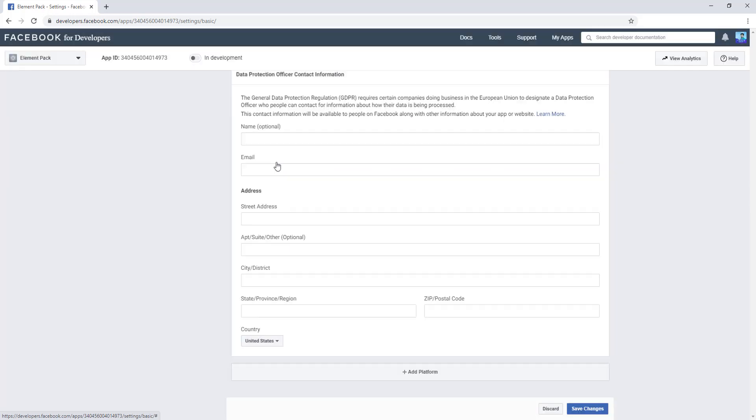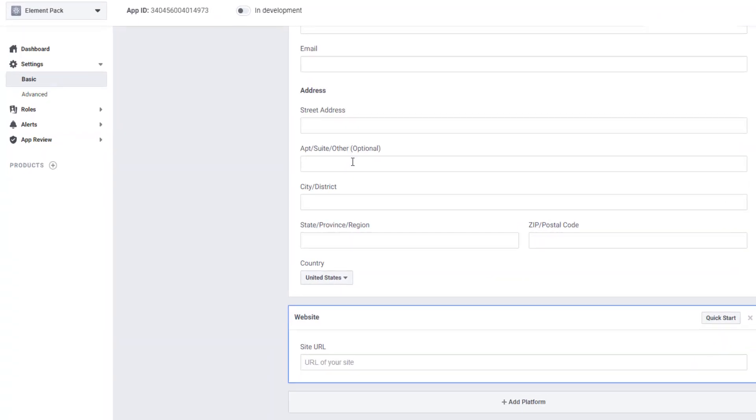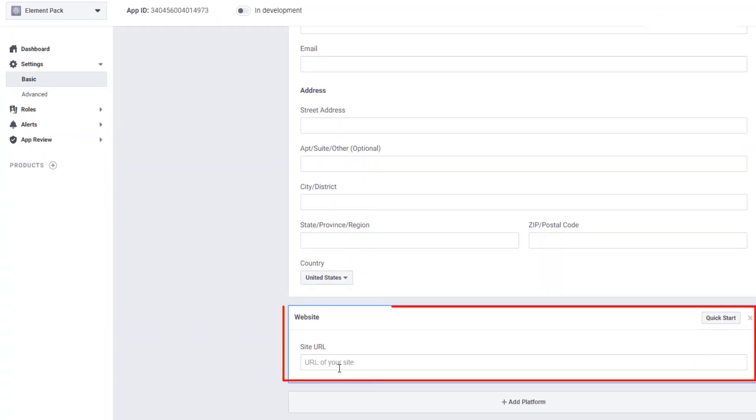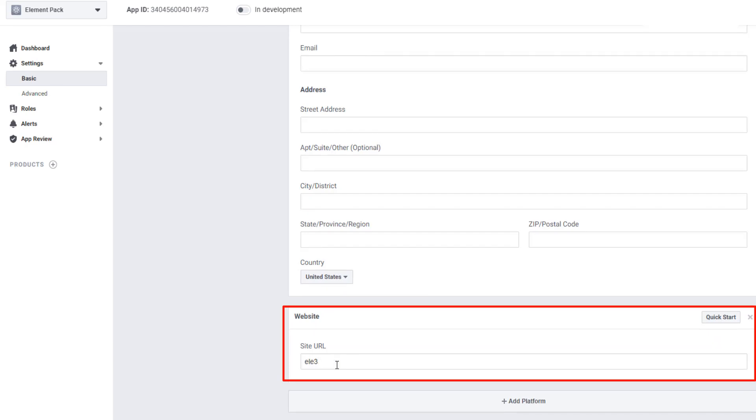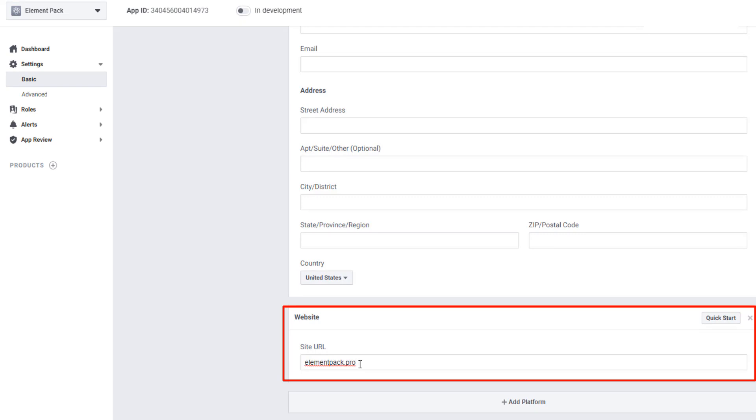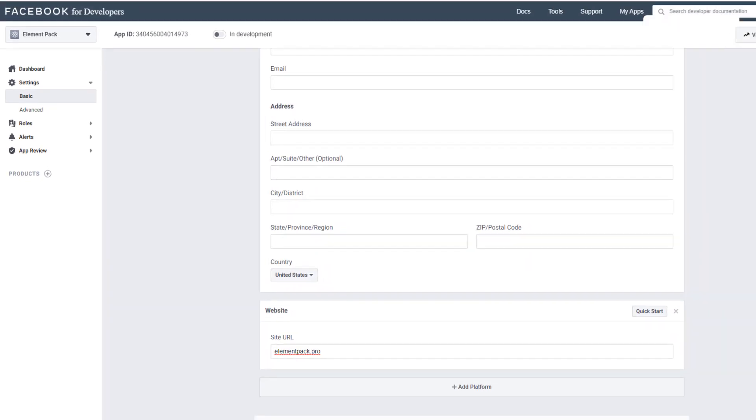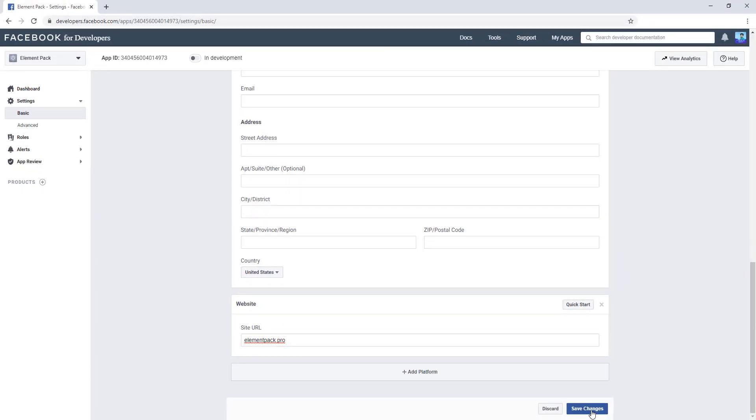After clicking the website, you will find a URL field. In the field, you have to give your website URL. After giving the URL, you have to click on Save Changes.